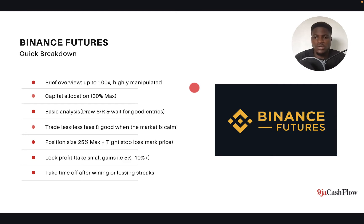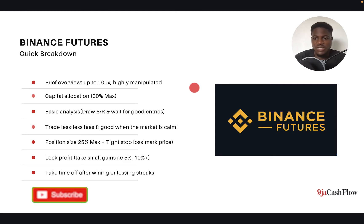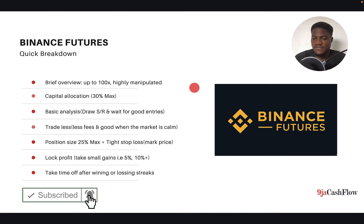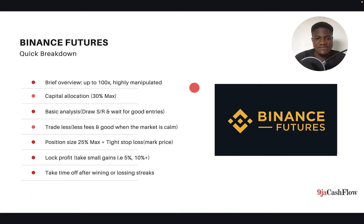Before I go ahead, kindly subscribe to this channel if you haven't done so, so that you don't miss any of our educational videos on trading, investing, and online business. And without further ado, let's dive in.